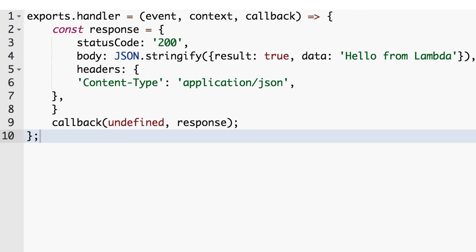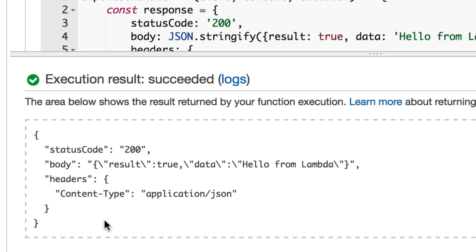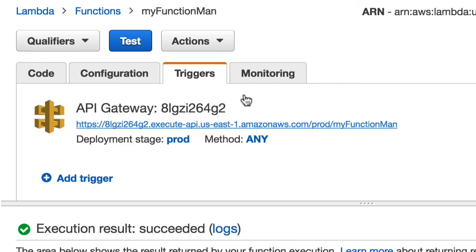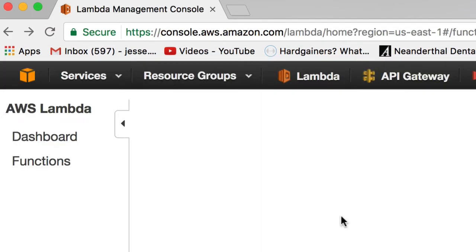So now if we save this, it'll still work if we test it. Wait, it gives you actual body back, which is great. But let's go ahead and test our API gateway. And there you go. We got a result true data from hello from Lambda.